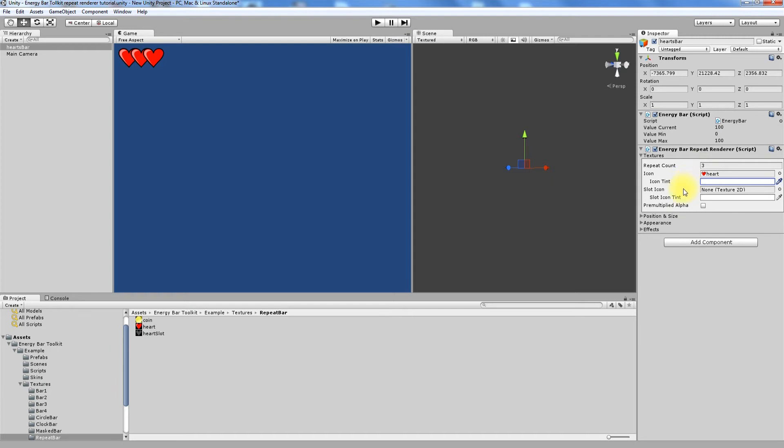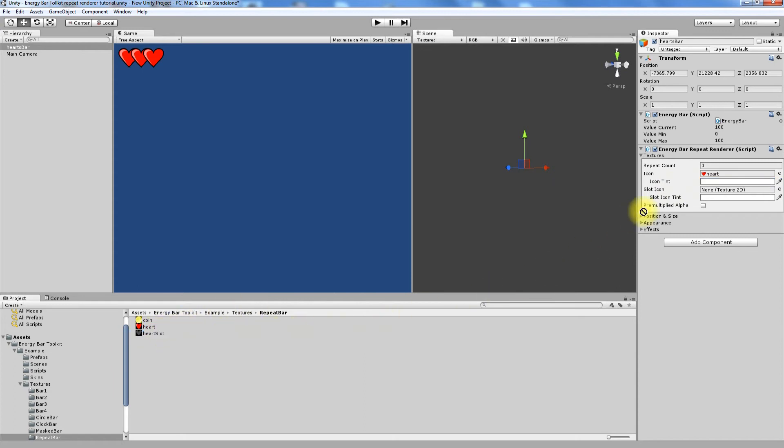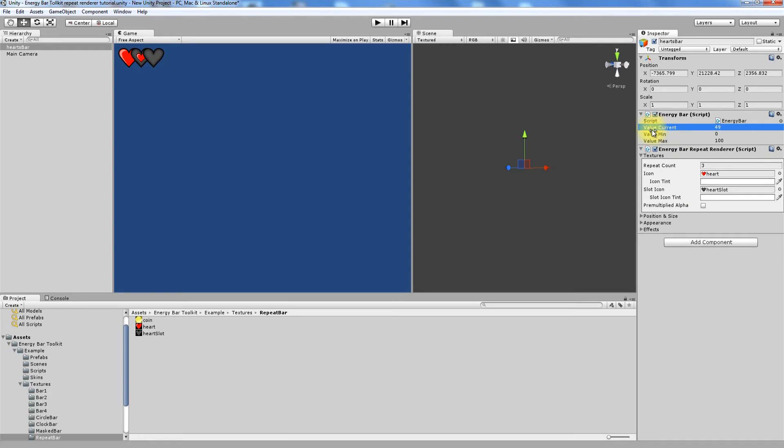Next is Slot Icon. This is interesting one. Let's move Hard Slot into this field to see what happens. See, nothing has changed. But what if I try to decrease Value Current? Do you see the difference? There are hard shaped slots in place where hard icons normally would appear.